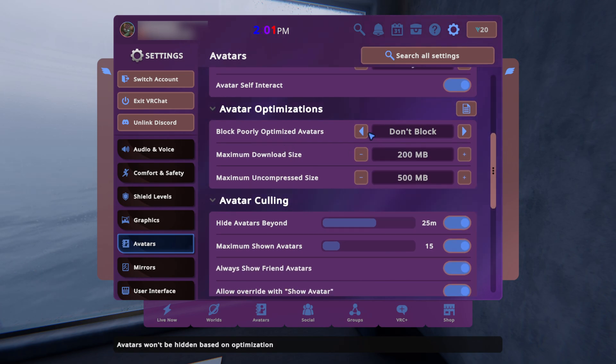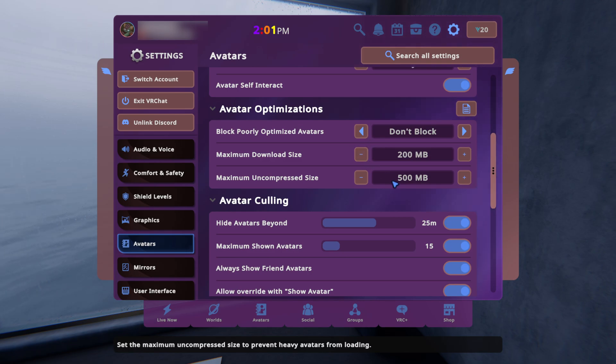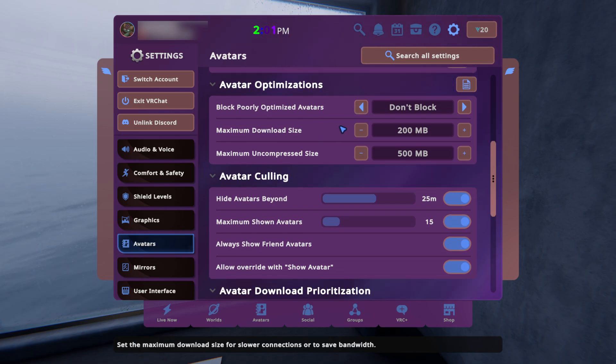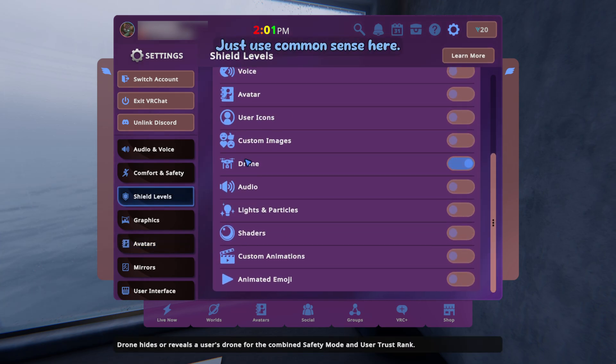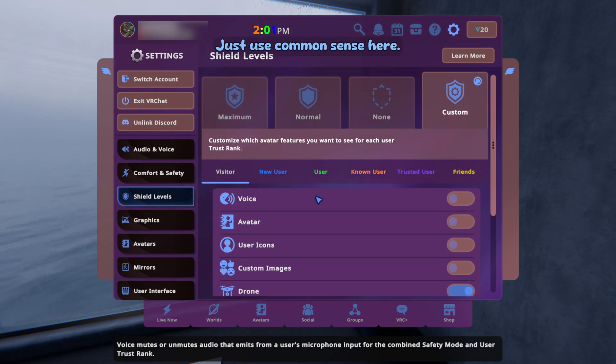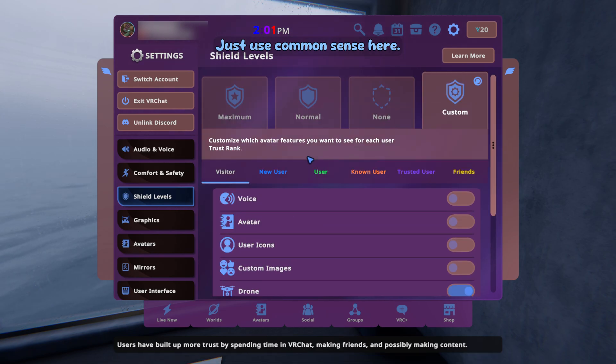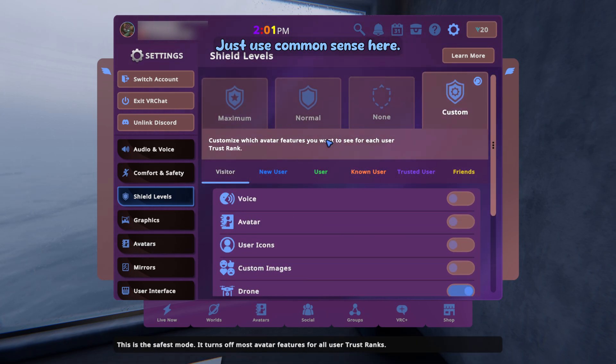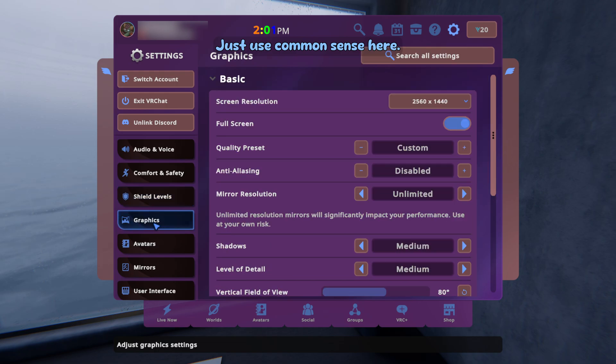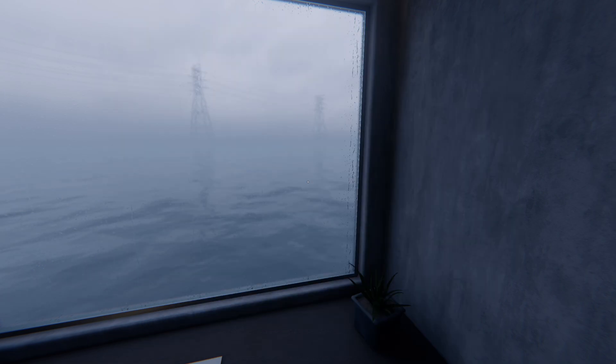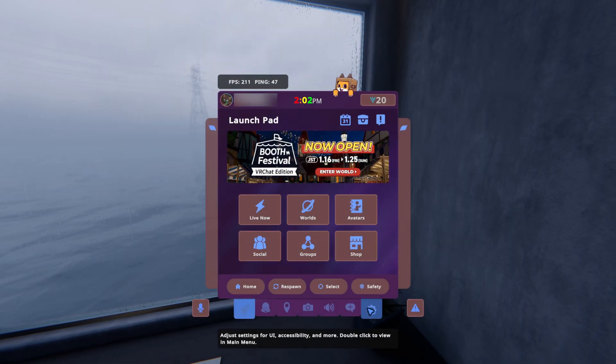I don't go into public worlds nearly as much so I have these set pretty high. You could bump these down - less risk of you getting crashed. Block poorly optimized avatars I obviously have off because no one optimizes their avatars. Shield levels I'm not going to entirely go into all of that here because that's just personal preference. You can go ahead and close out of the game.